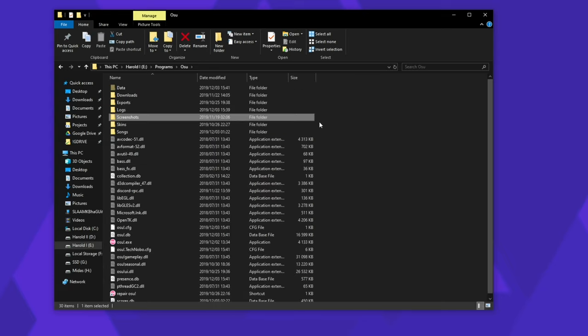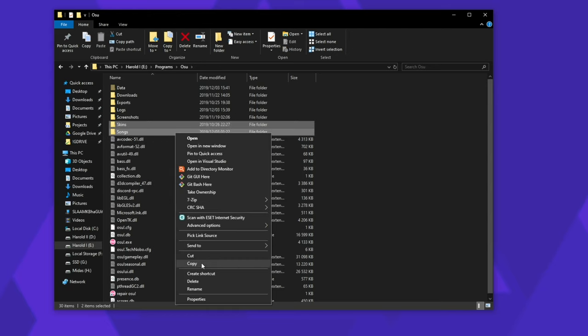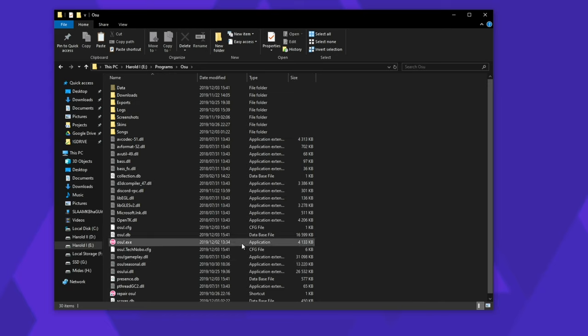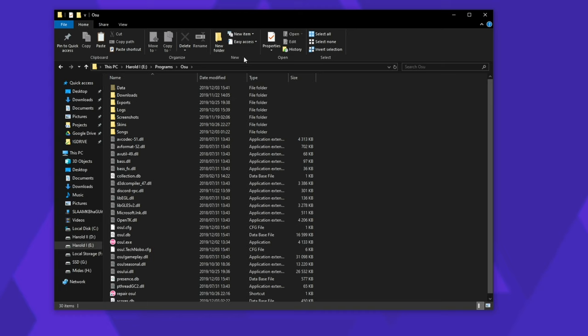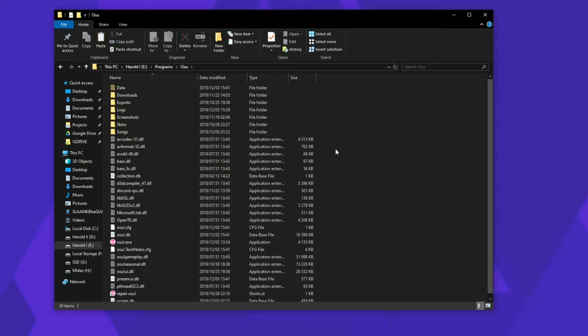So to move it across to a new PC, take the skins folder and the songs folder and copy it across into the same install directory on your second PC. All you need to do is open osu! at least once so that it can generate all its necessary files. Then simply close osu!, copy across these two folders, replace anything on that side and start up osu! once again.